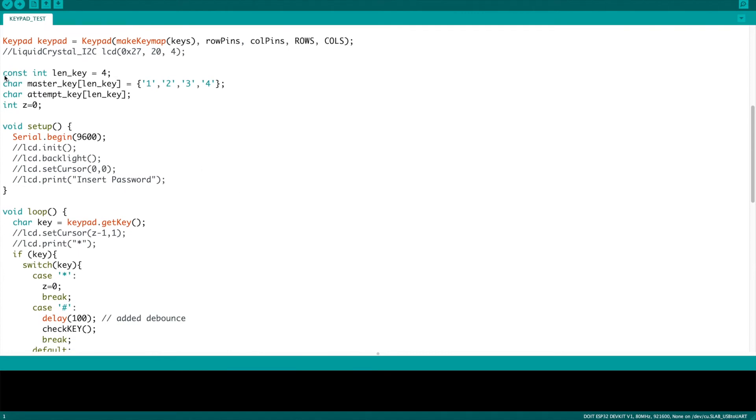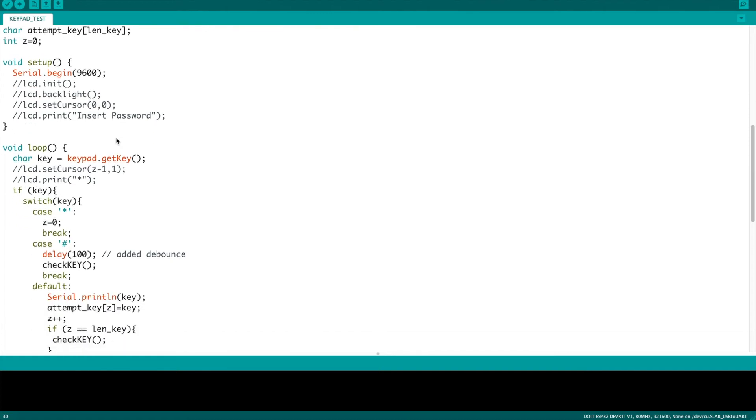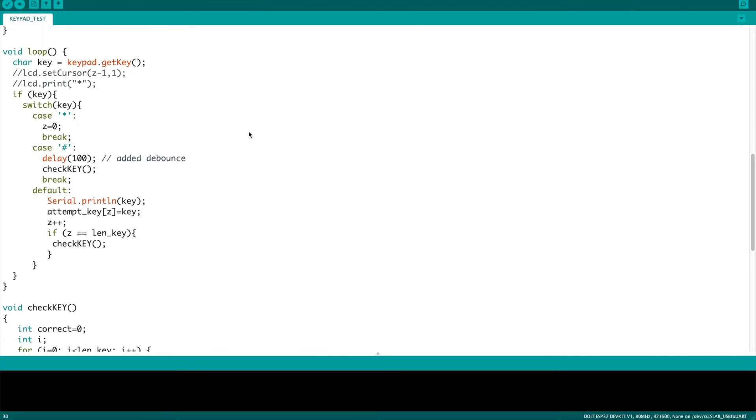And then he uses these variables to set up code. You need the length of the code, it has to match, and then it's carried through to two different arrays, one which is the master key or master code, the other which keeps track of the keys that have been entered. He also uses this z variable, which keeps track of how many digits have been entered so far. You need the serial begin as well, and I've again commented out all of the liquid crystal stuff, and then we get into the loop, which again is very similar to the original. You're simply going to store in a character variable the get key command and put the current input into that variable.